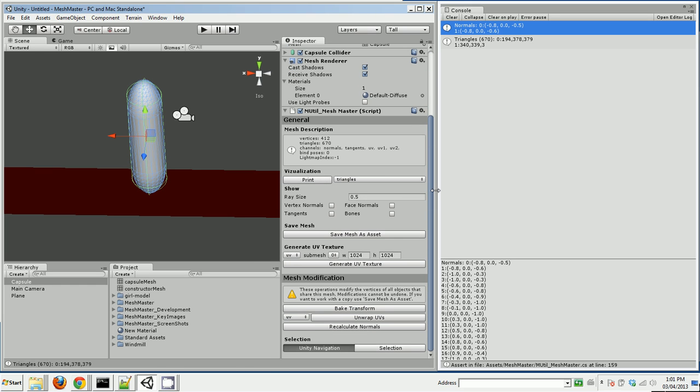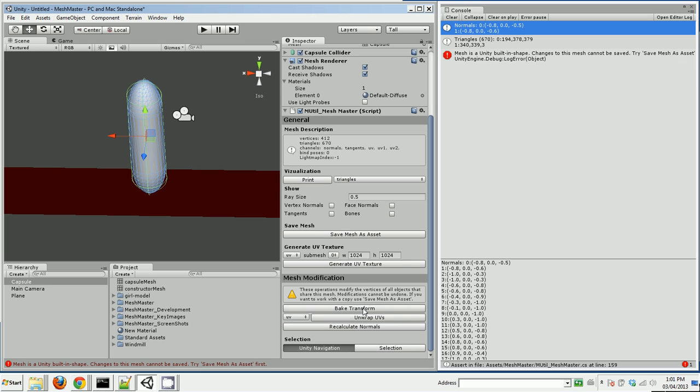Well, MeshMaster does that. You just click this Bake Transform button. Now I'm going to try that. And MeshMaster actually gives me an error because it detects that this is a built-in shape. And if we alter this, those changes will become permanent for capsules in this shape. So it actually won't let you modify this. It tells you you have to save it first as an asset.